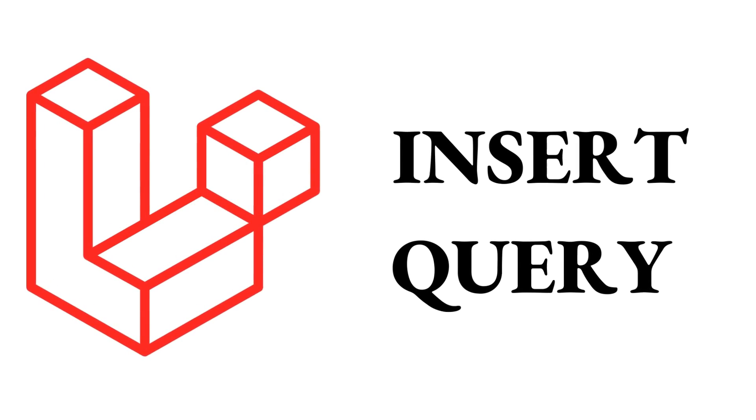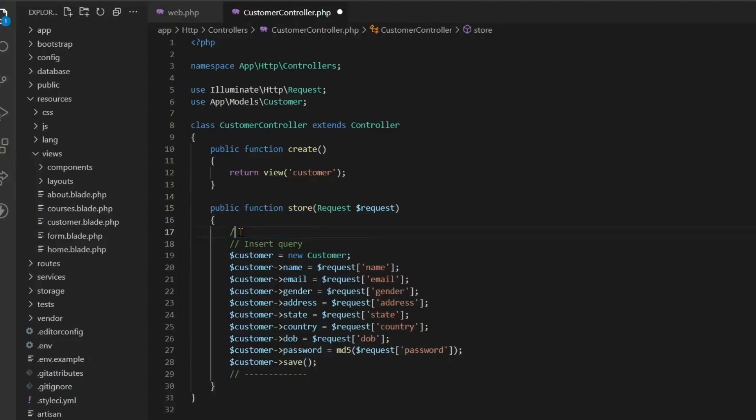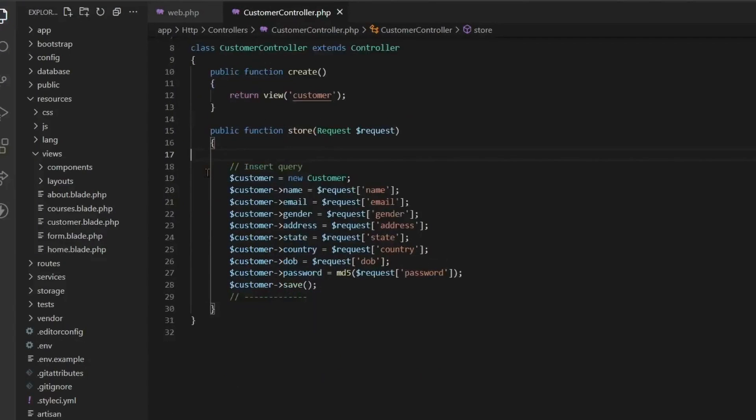In the last video of this series I talked about how to hit insert query. Now we have inserted the data, so after inserting the data we want to show that data to the user so our user can see the data again.